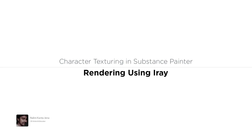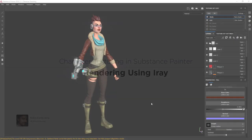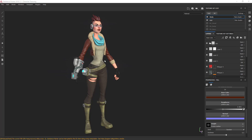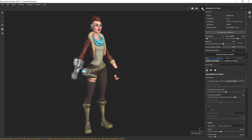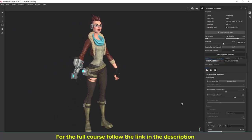Welcome to this final lecture of this course. In this lecture I'm going to show you how to render our character for your portfolio, or maybe to show somebody, or in this case for our course image and those kinds of things. So to render we are going to use Iray. Let's turn on this Iray option — it's warming up, so give it a minute and it's going to turn on.